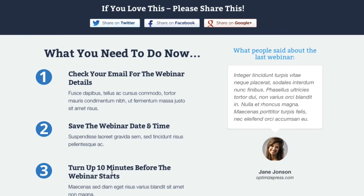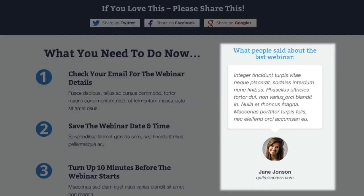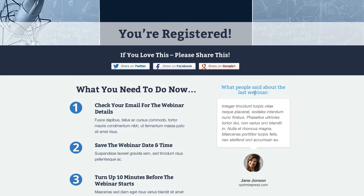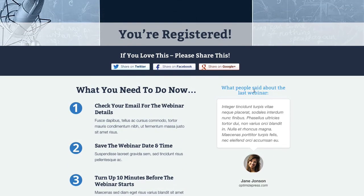You want to obviously increase attendance. If you have a testimonial on the right from someone who's previously purchased a product or been on a webinar, all this kind of stuff helps. Probably the main thing is getting your registrants to share it on their own social networks and with their followers — anything to increase the registrations you get for your webinar.